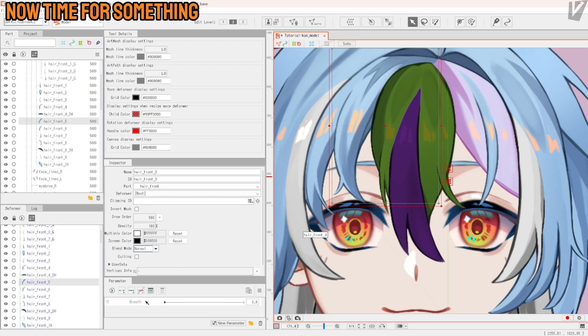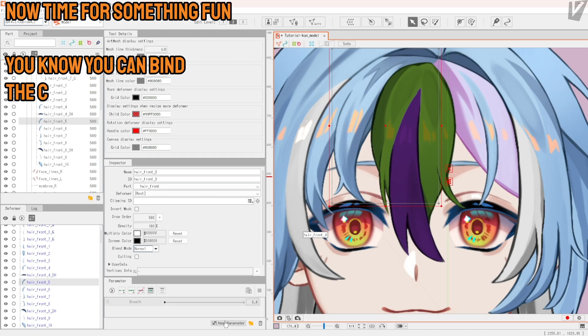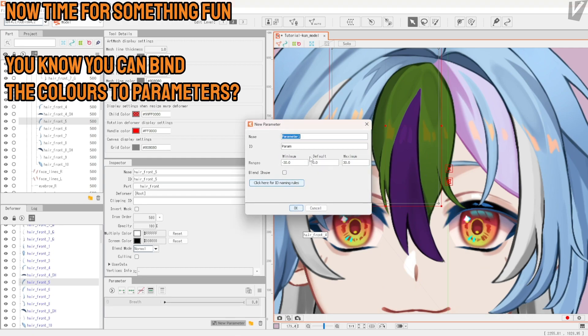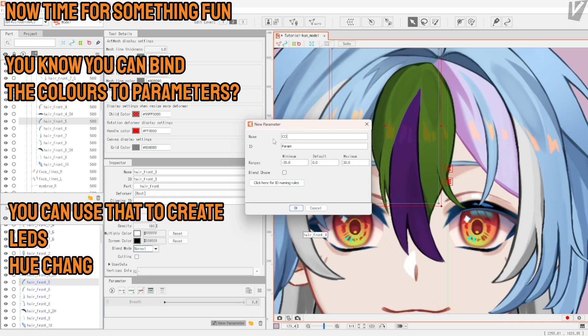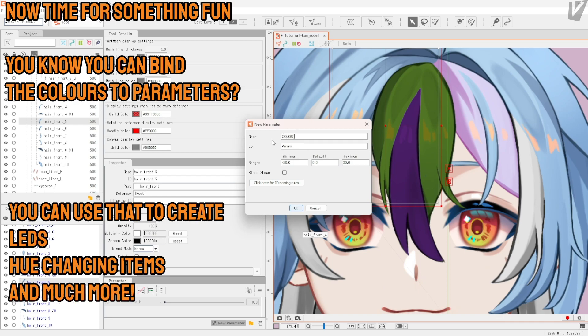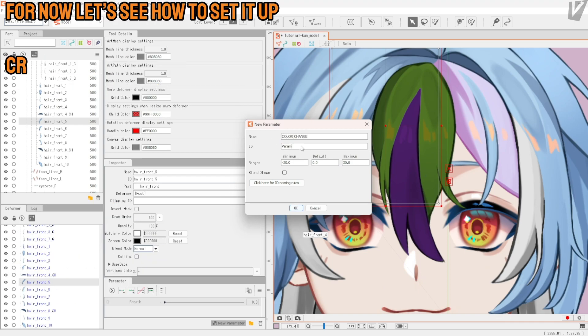Now it's time for something fun. You know that you can bind the colors to parameters. You can use that to create LEDs, hue-changing items, and much more. Let's see how to set it up.